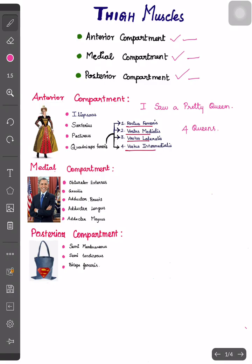Then we have the medial compartment. In the medial compartment, we have OG3A — that is O, G, and three A's. The mnemonic is: 'Obama gave three apples.' O stands for obturator externus, G stands for gracilis, and the three apples stand for adductor brevis, adductor longus, and adductor magnus.